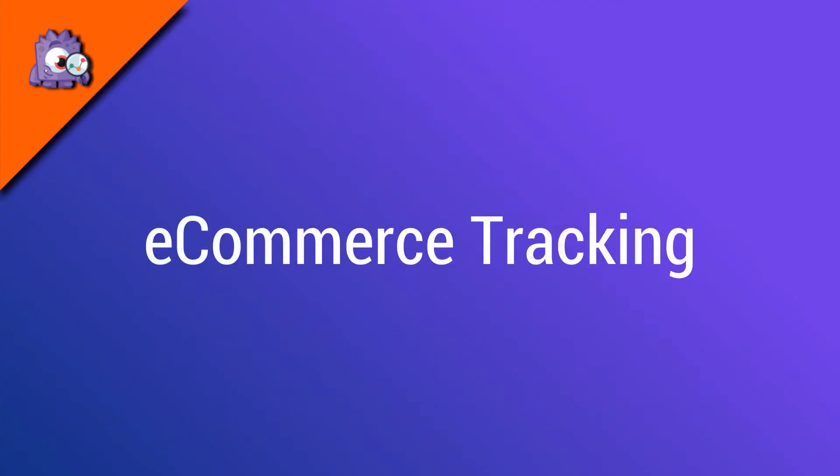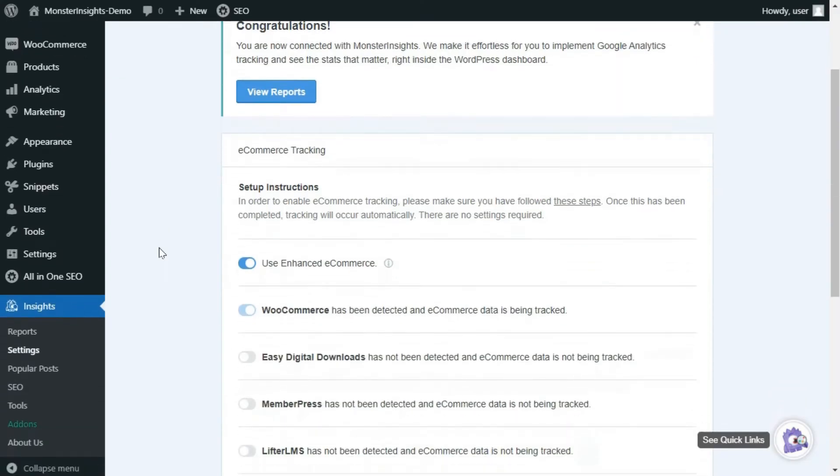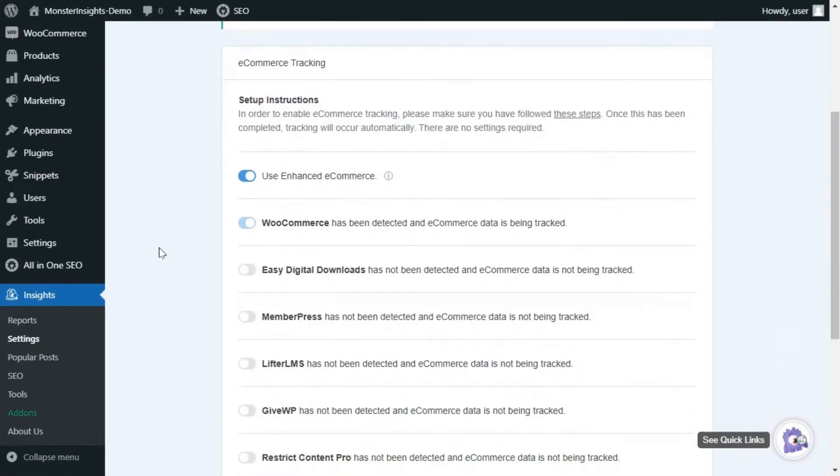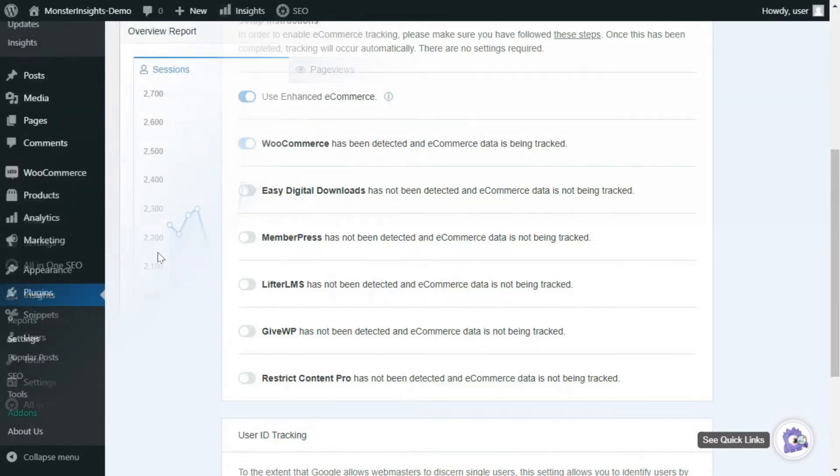Now, let's look at e-commerce tracking. Monster Insights e-commerce tracking helps you track all the data that you need for your WooCommerce, Easy Digital Downloads, GiveWP, Lifter LMS, MemberPress, or Restrict Content Pro. All you need to do is install and activate the Monster Insights e-commerce add-on.